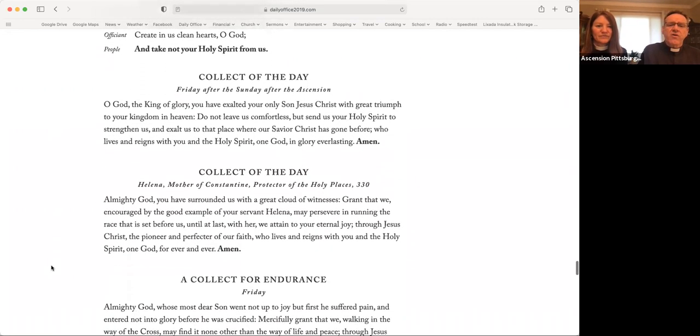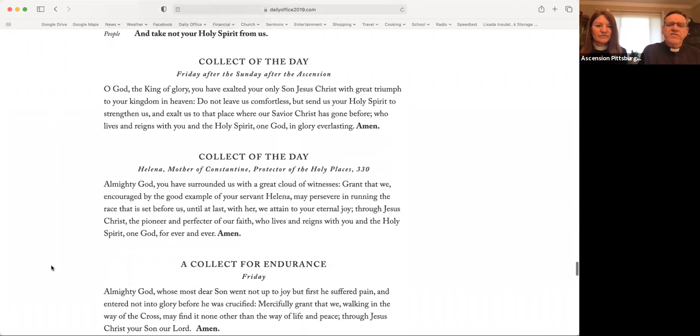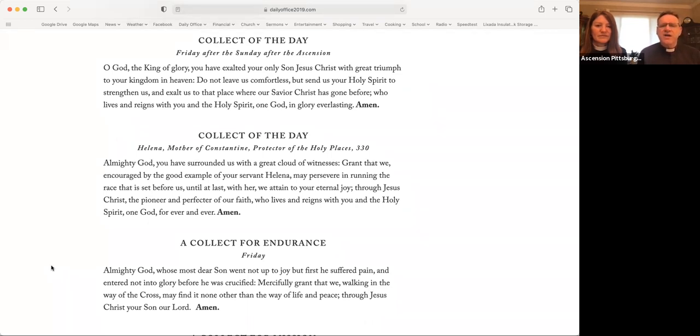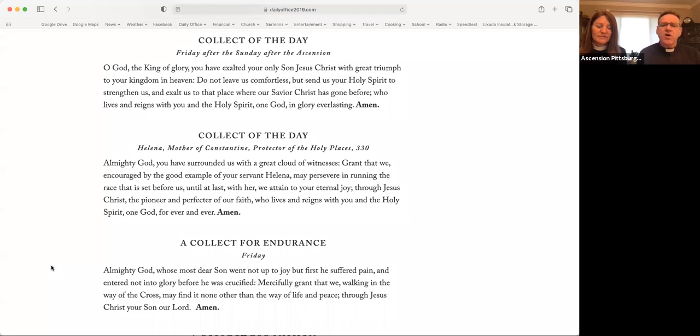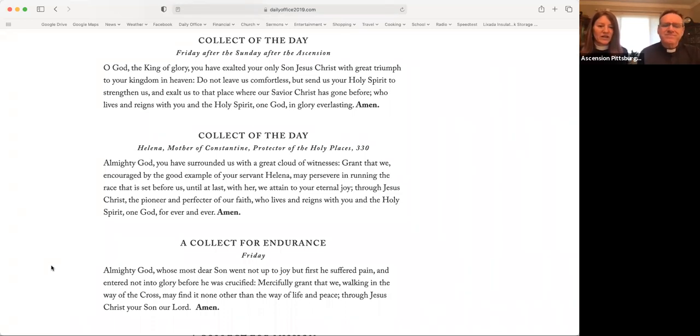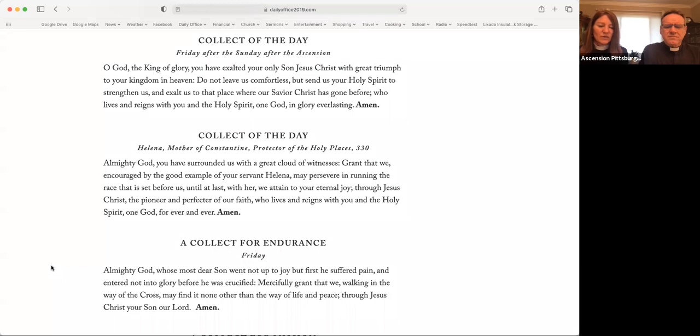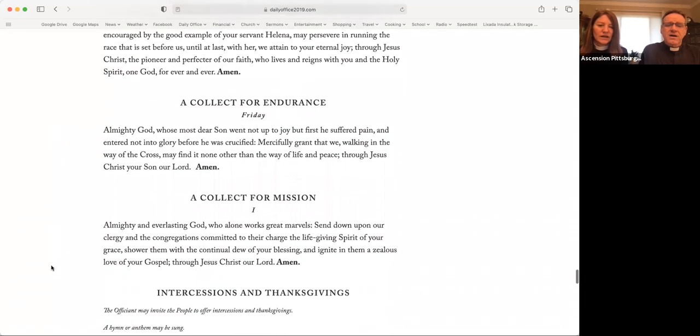O God, the King of glory, you have exalted your only Son, Jesus Christ, with great triumph to your kingdom in heaven. Do not leave us comfortless, but send us your Holy Spirit to strengthen us, and exalt us to that place where our Savior Christ has gone before, who lives and reigns with you and the Holy Spirit, one God, in glory everlasting. Amen. Almighty God, whose most dear Son went, not up to joy, but first suffered pain. He entered not into glory before he was crucified. Mercifully grant that we, walking in the way of the cross, may find it none other than the way of life and peace. Through Jesus Christ, your Son, our Lord. Amen.